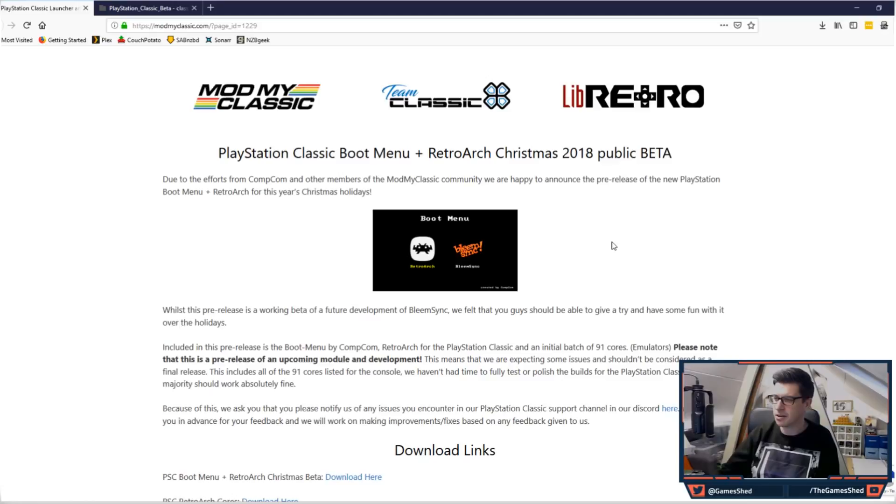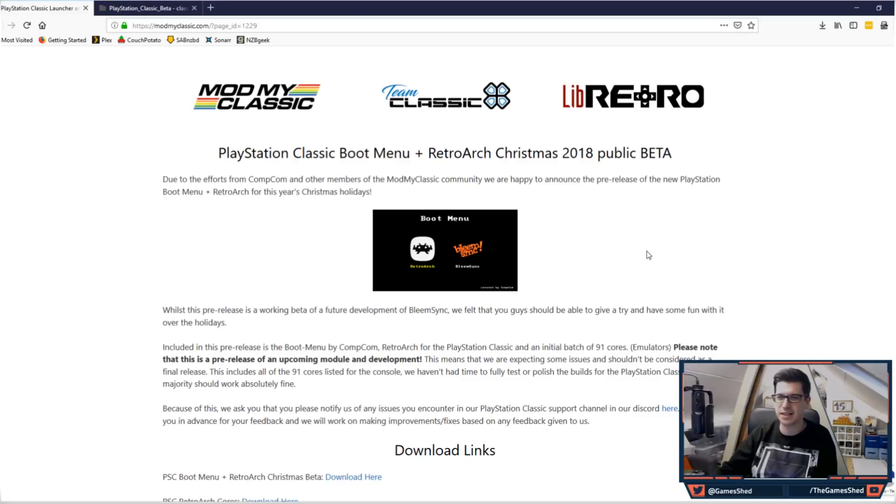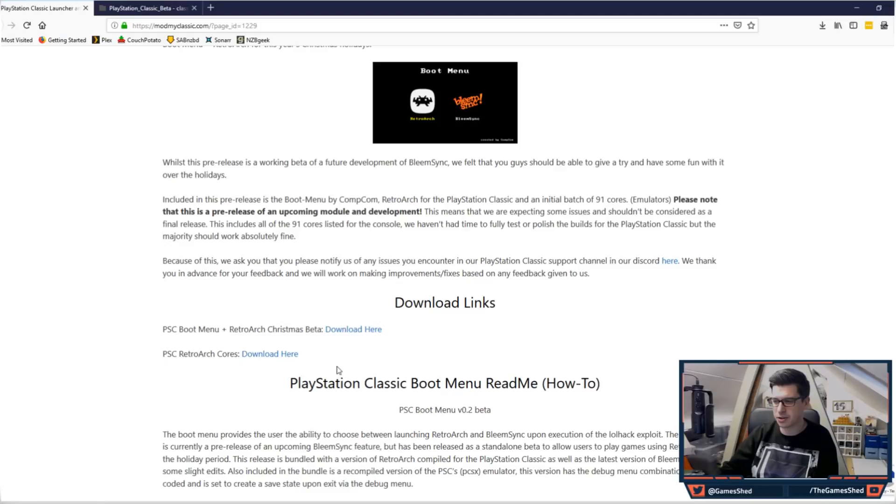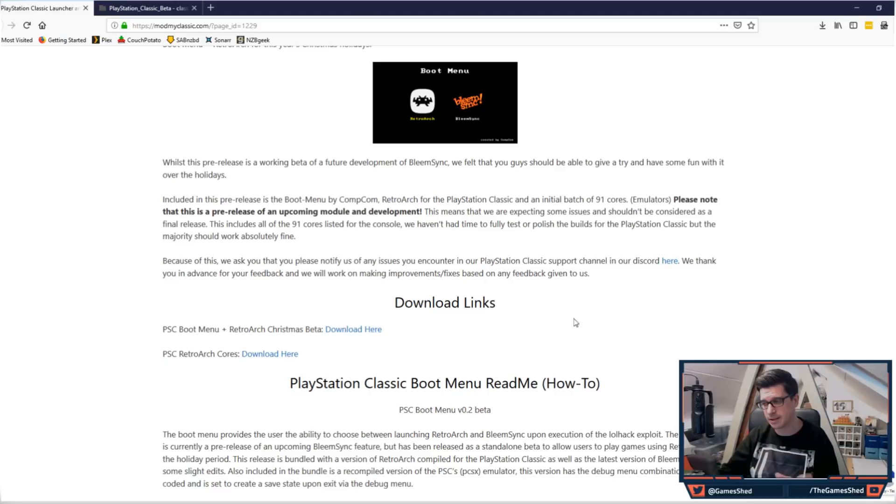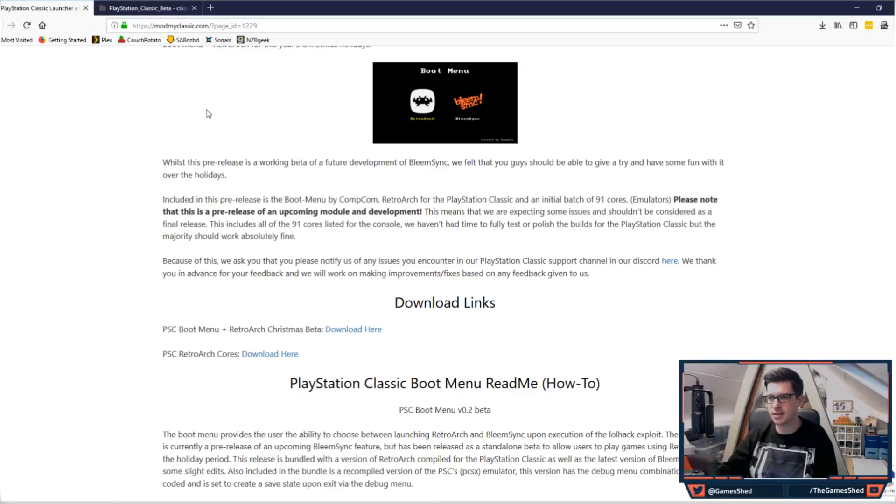Here's the website: PlayStation Classic Boot Menu plus RetroArch Christmas 2018 public beta. There are two download links here. You've got the PSC Boot Menu plus RetroArch Christmas beta download here, and then you've got the RetroArch cores separate. I've downloaded both of these. You will just need to download these and unzip them.